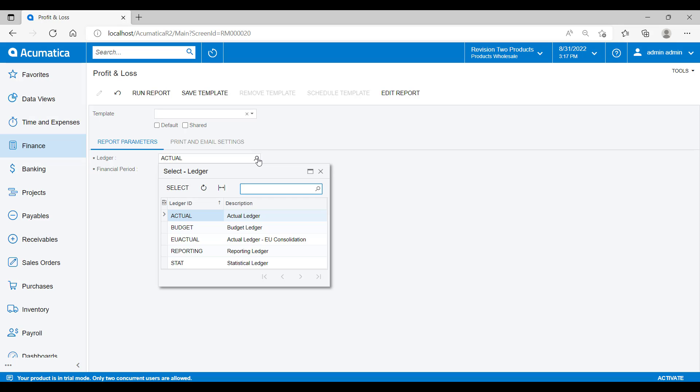In Acumatica, a ledger of the actual type is the core of your company's financial records and every transaction flows through the actual ledger. The ledger of the budget type is a special ledger that is used to store budget information. An organization can use an unlimited number of budget ledgers. A statistical ledger is a ledger that can be used to store statistical information about the branch's operations. Each organization can have multiple statistical ledgers, each for a different type of information. Statistical ledgers can be used as a data source for reporting, to calculate allocations based on statistical data, and for some other purposes as well. A reporting ledger is a ledger that is used to store translated financial information and consolidation information. Reporting ledgers are mainly used by organizations that are subsidiaries of a parent company to hold the data translated for consolidations performed by the parent company. An organization can use any number of reporting ledgers.